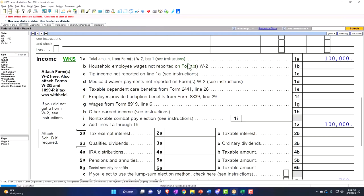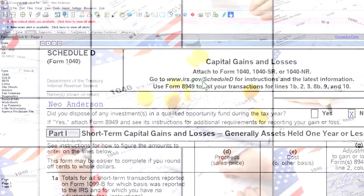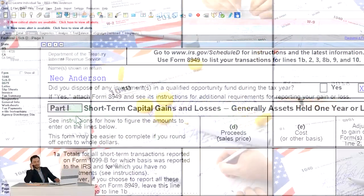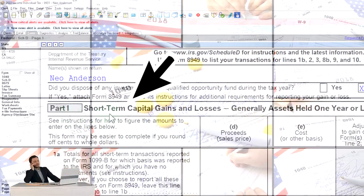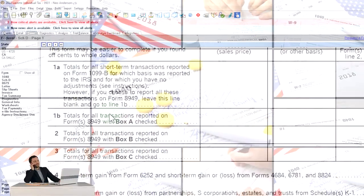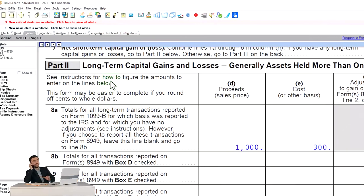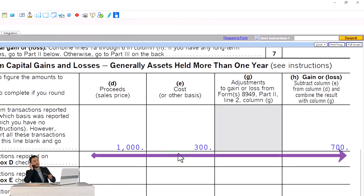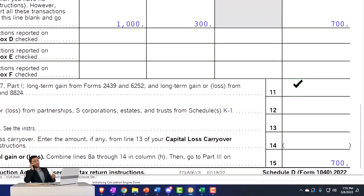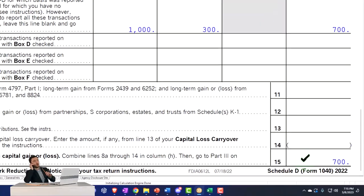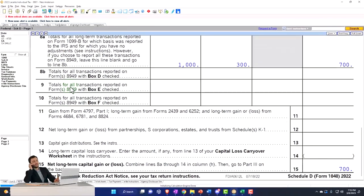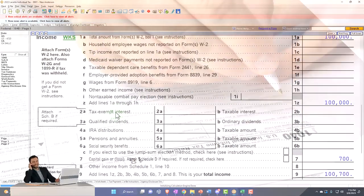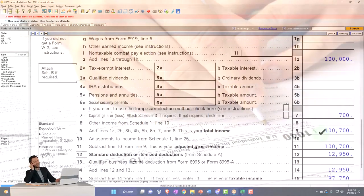Jumping to the tax forms, we now have a Schedule D that has been populated. Capital gains and losses. If I scroll through the Schedule D, I don't have anything populated in the short term because it wasn't a short-term calculation. It's a long-term calculation down here where we have the $1,000 minus the $300—that means the gain is $700. And there's the $700 that's going to be pulling into the 1040. So here's the Form 1040, and we've got the gain that's pulled in right there.